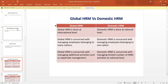We are going to discuss the differences between Global HRM and Domestic HRM — that is, Global Human Resource Management and Domestic Human Resource Management. In Global Human Resource Management, the management of human resources is done at the international level. In the case of Domestic Human Resource Management, the management of employees is done at the national level.